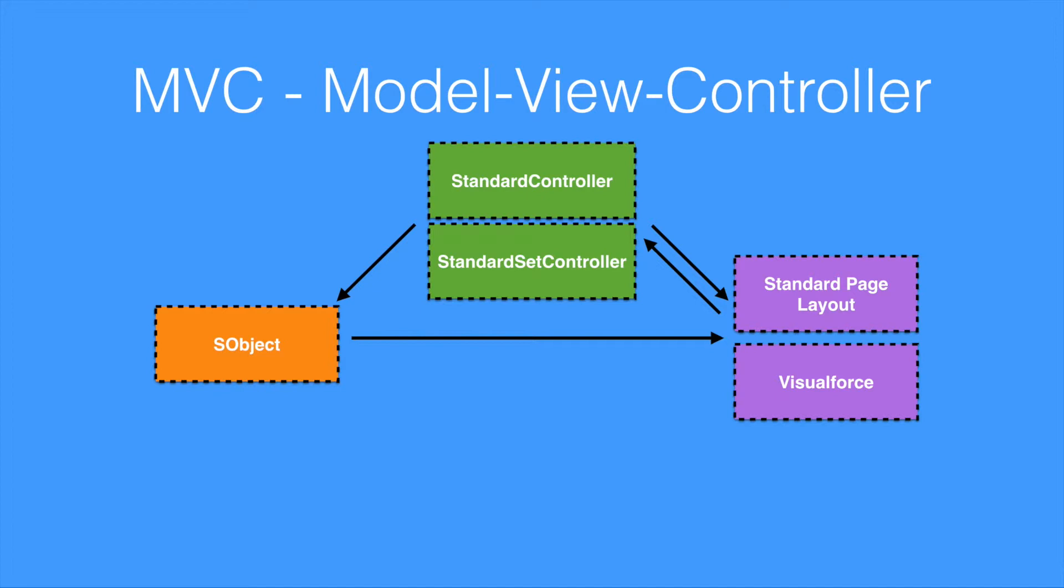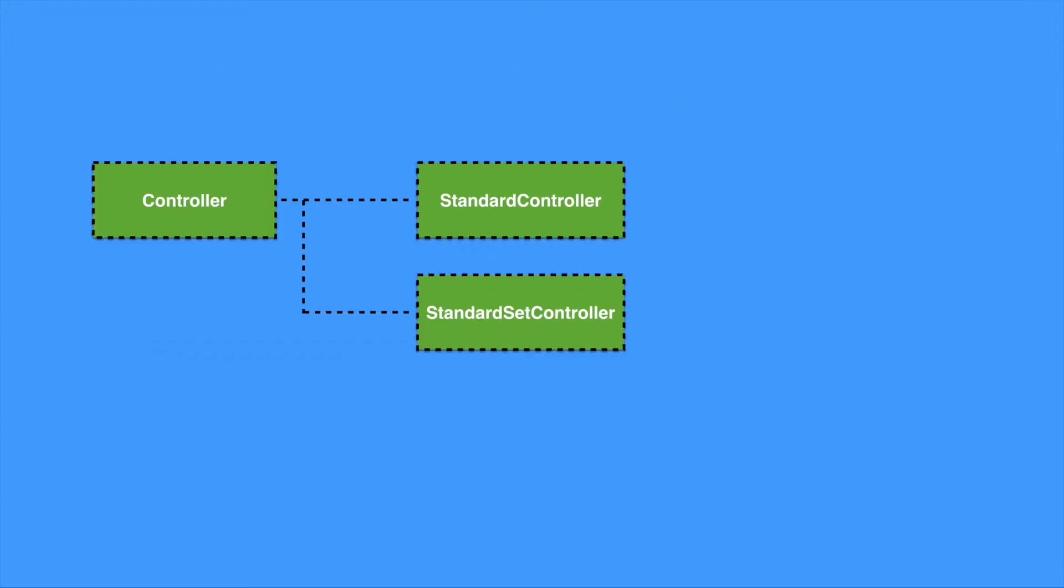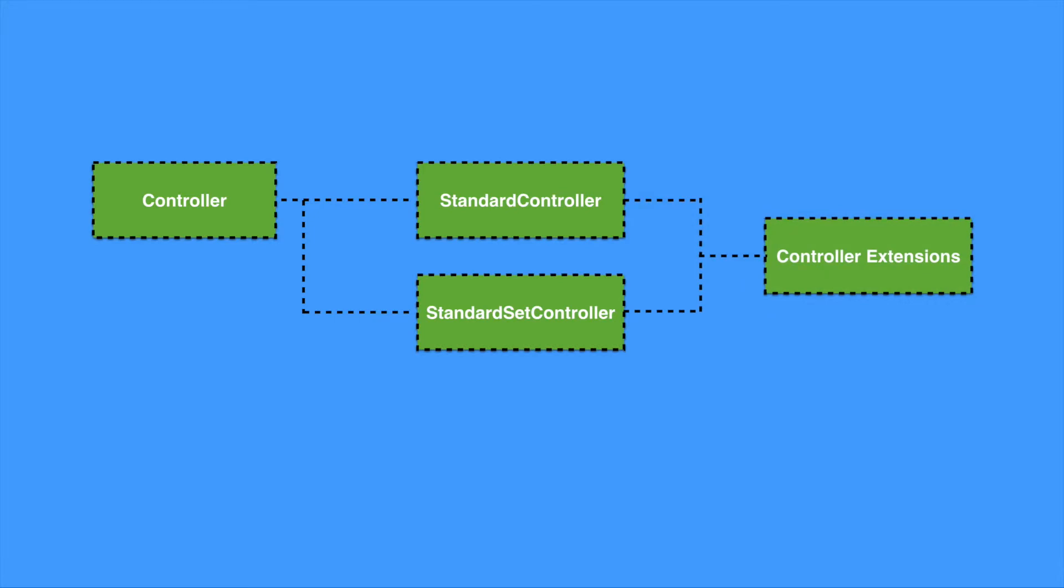So this MVC structure is great. However, if you want your page to have additional actions, or you want to override one of the existing actions, such as edit, view, save, or delete, then you can write a custom Apex controller extension. Controller extensions can extend both the standard controller and the standard set controller, as well as custom controllers, which we'll discuss a bit further down in a minute.